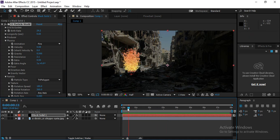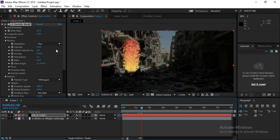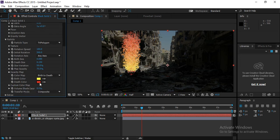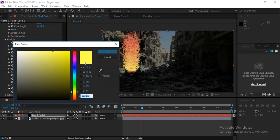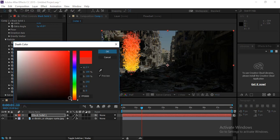Increase the Longevity so particles travel further upward. Then change the color of the particles — make it more yellow, red, or orange to better resemble fire.